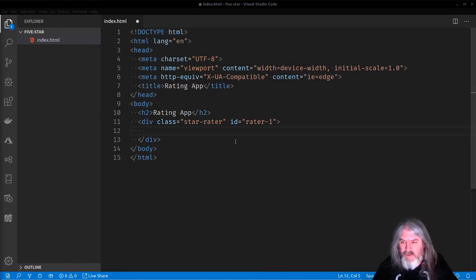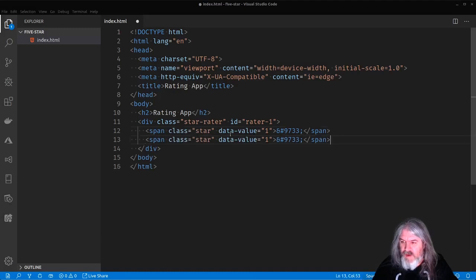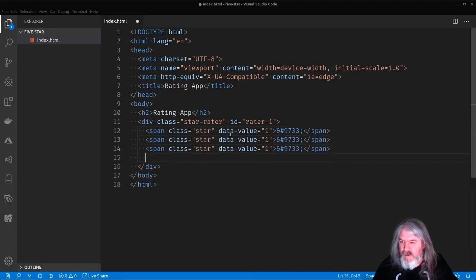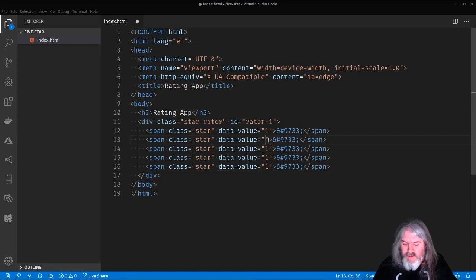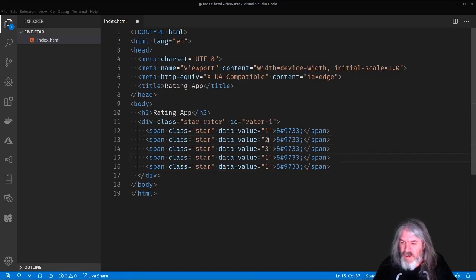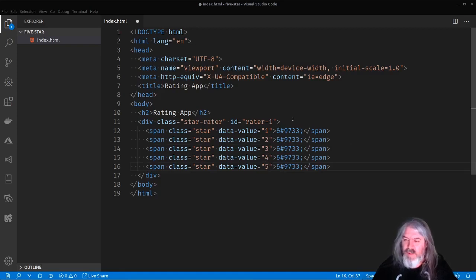Now we're going to put a little span in here and we're going to use some of the data star stuff in HTML5. So let's go ahead and we'll put five of these in here. And we'll make this one one, two, three, four, and five. And this is just a hex value for a star.